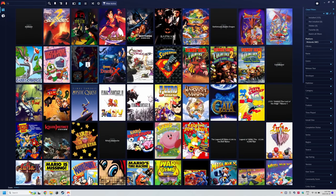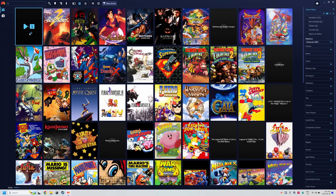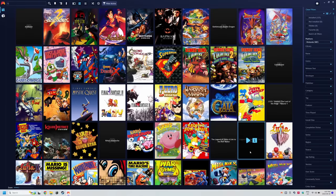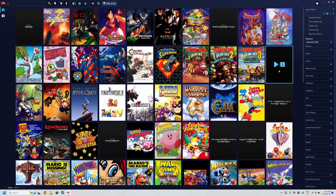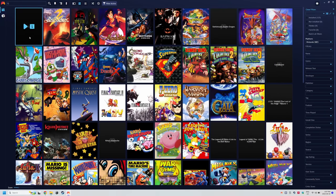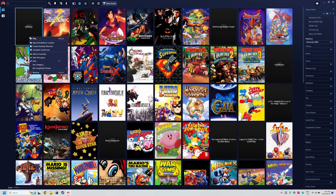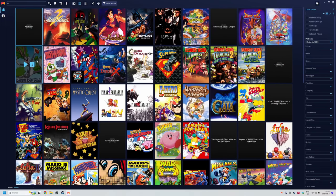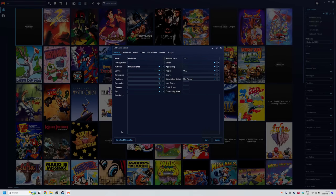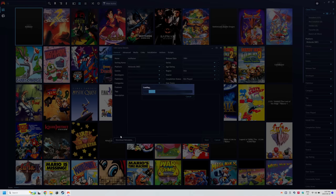The way to fix this is to right click on the game and click edit. Then click download metadata at the bottom and the IGDB option. Now this acts like a search.